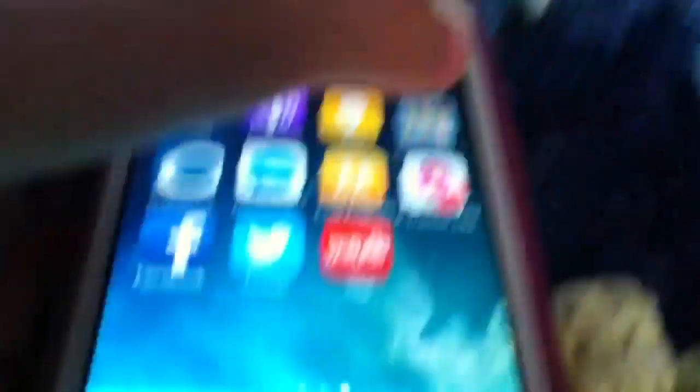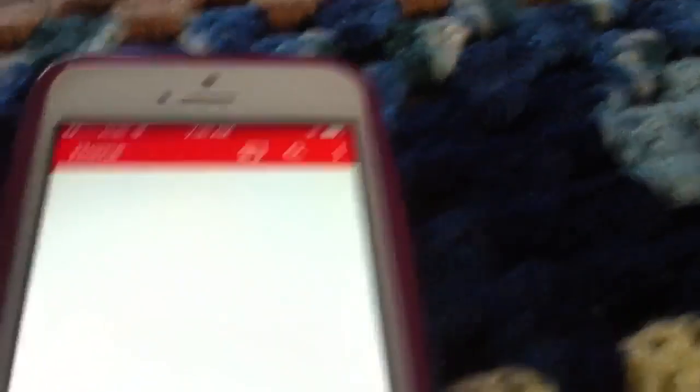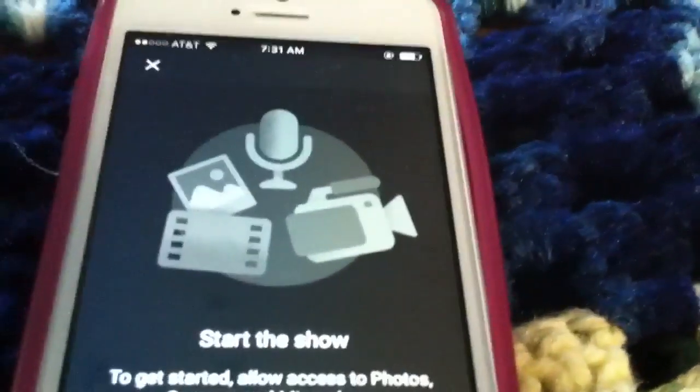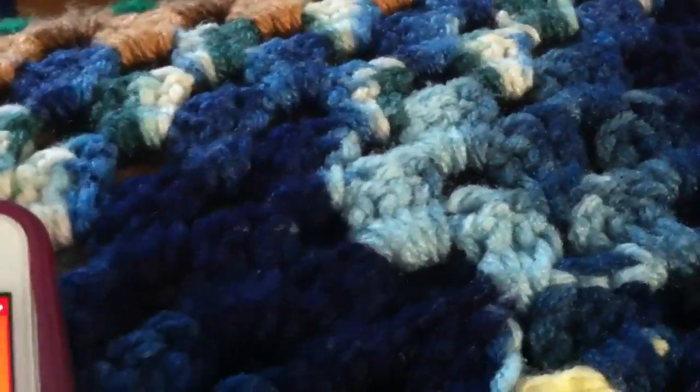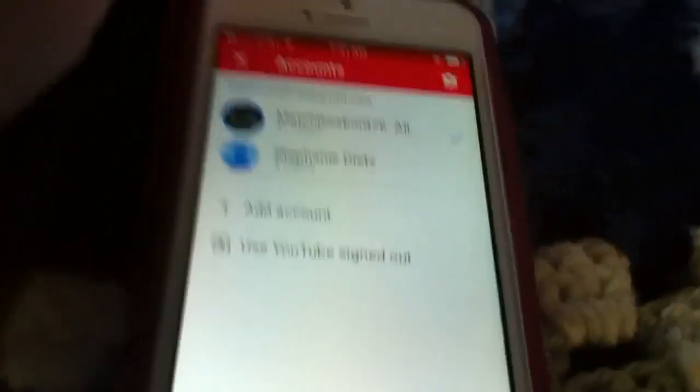I always forget where stuff is on this phone — where is YouTube? Oh, here it is. And then you hit the record button down here. First, you're going to have to have a Google account, so just create an account or sign in. Okay, so sign in.